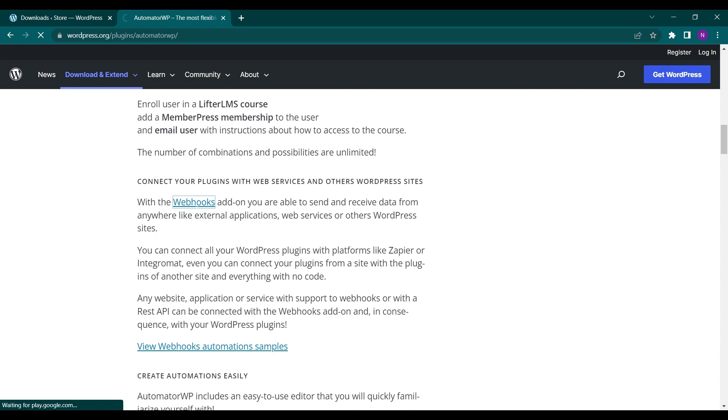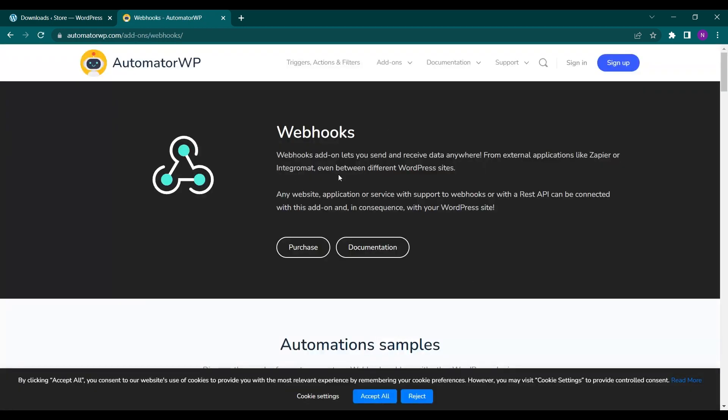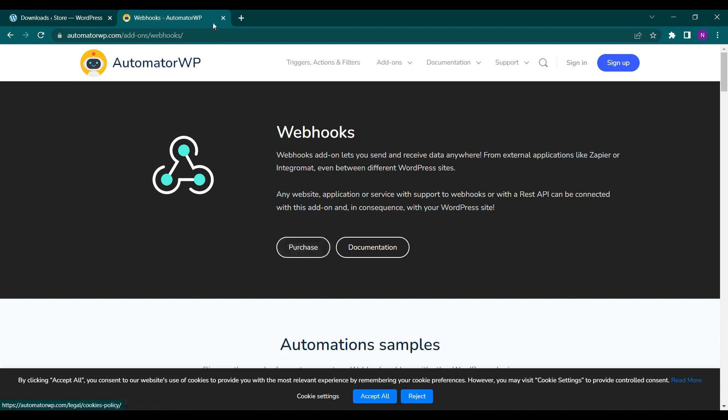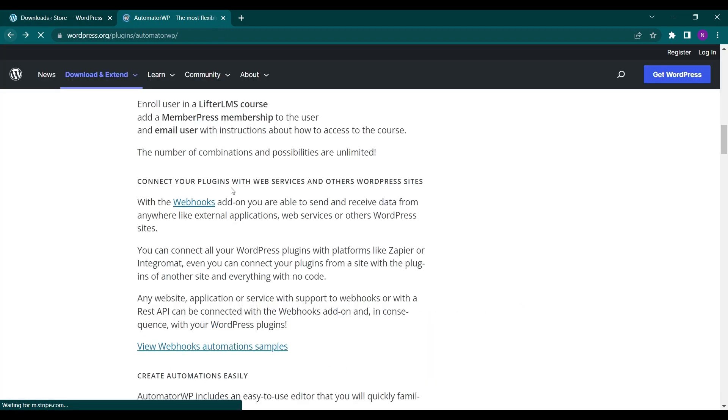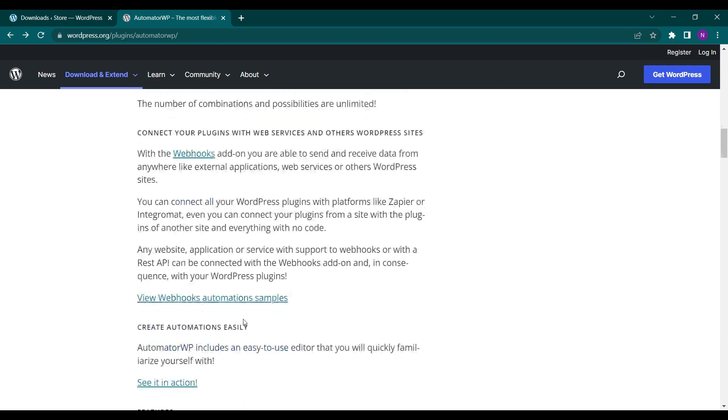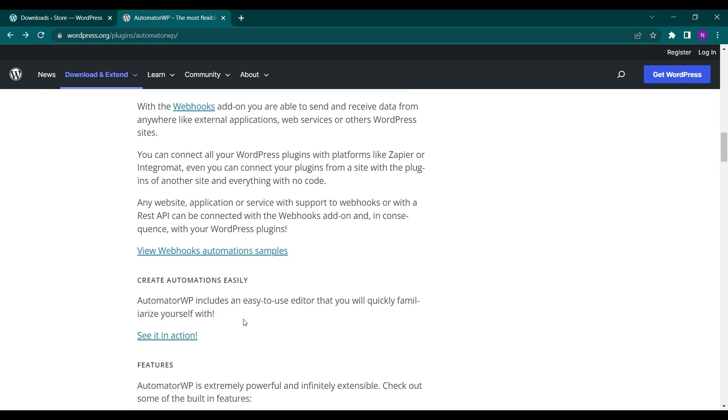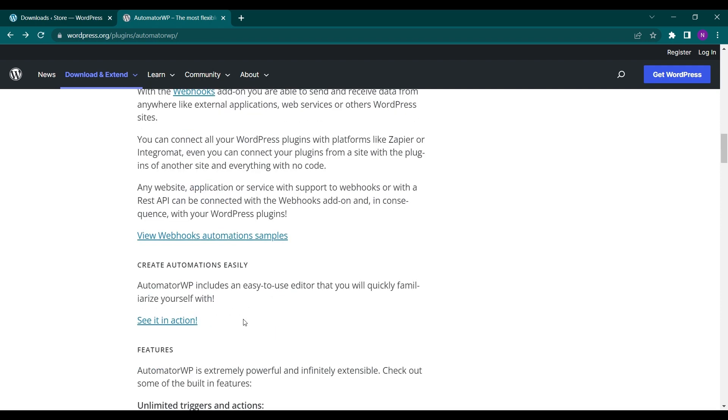You can learn more about webhooks by going here. It will tell you how you can enable webhooks. You have to install the add-on of webhooks after installing AutomatorWP to enable this, and after that you can do the webhooks stuff also. You can learn how you can do it in the documentation.